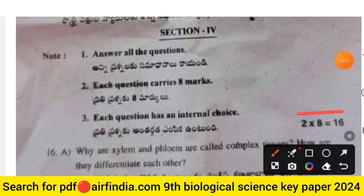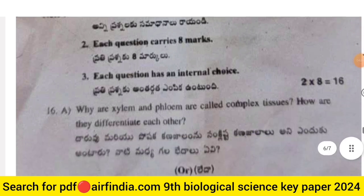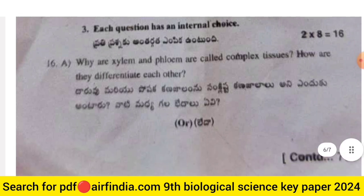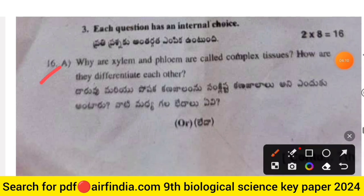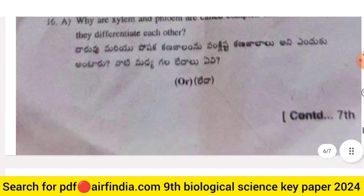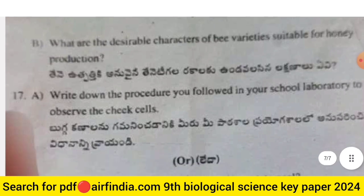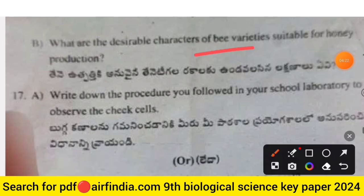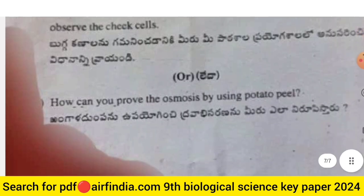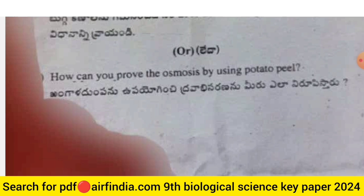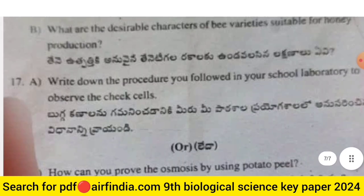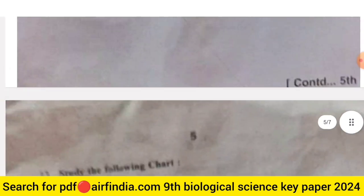Section 4 is 16 marks, eight marks each, with two questions. Question 16: why are xylem and phloem called complex tissues and how do they differ? Sub-question B: what are the desirable characters of bee varieties suitable for honey production? Question 17A: describe the procedure to observe cheek cells in the school laboratory. Optional: how can you prove osmosis using a potato peel?